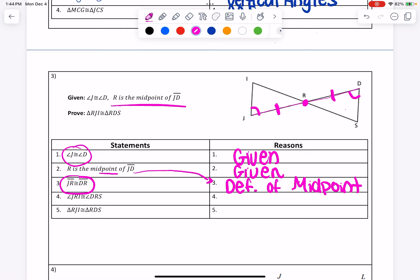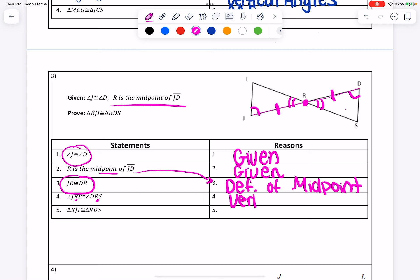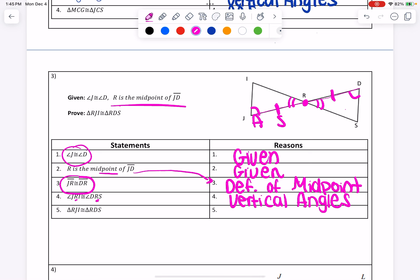For line 4, it says angle JRI is congruent to angle DRS. Going with the middle letter, the angle is at R. Those two angles exist here and there, and we want to know what type of angles those are — they're the bow tie angles, they're vertical angles. Finally, when proving the triangles congruent, you have an angle, a side in between, then an angle. So angle, side, angle — they would be congruent by ASA.